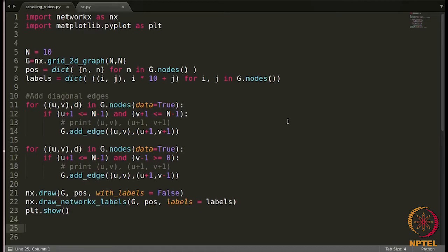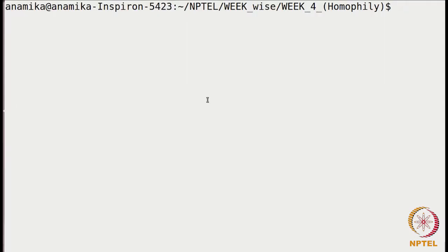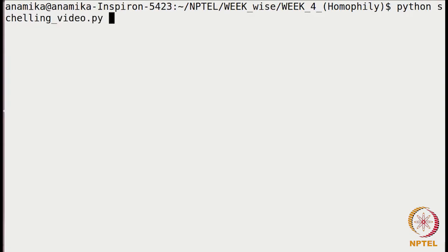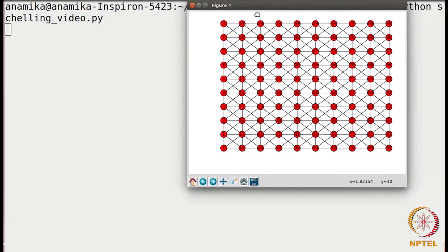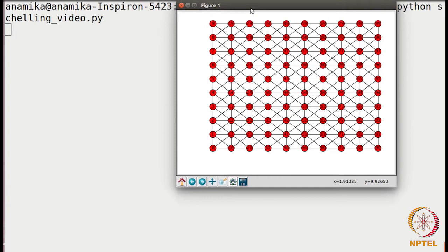I have created this file and copied all the commands we did in the IPython console over here, so there's nothing new here. Let me show you the output. This is where we left off in the previous video — this is the graph we were getting. Now we will continue from here.